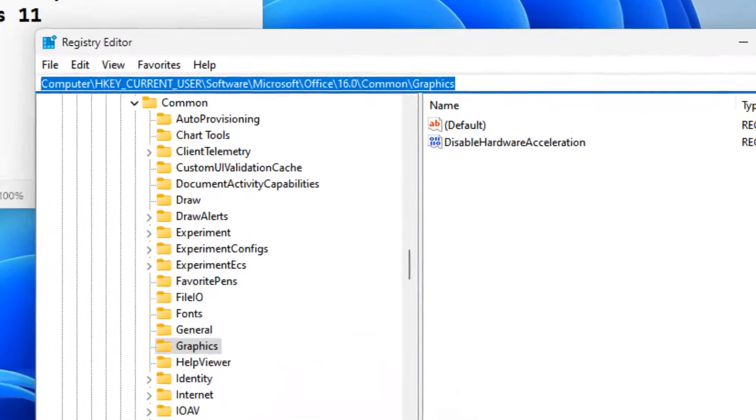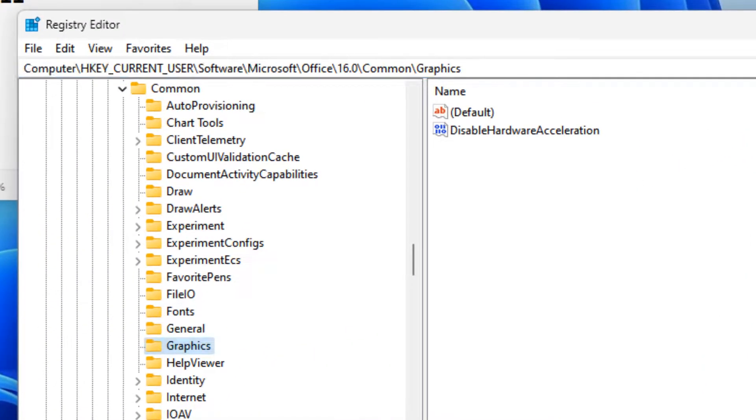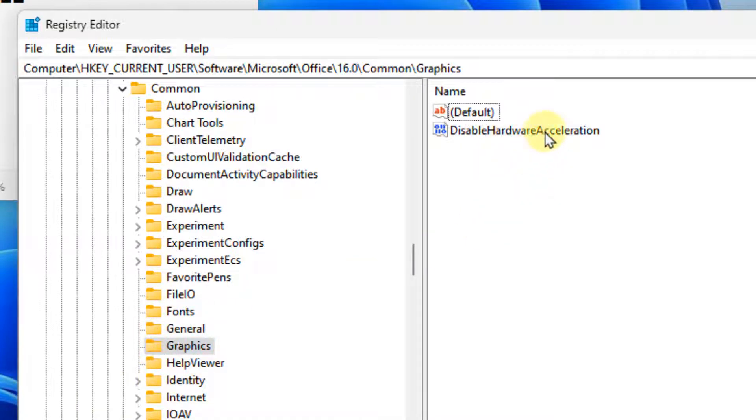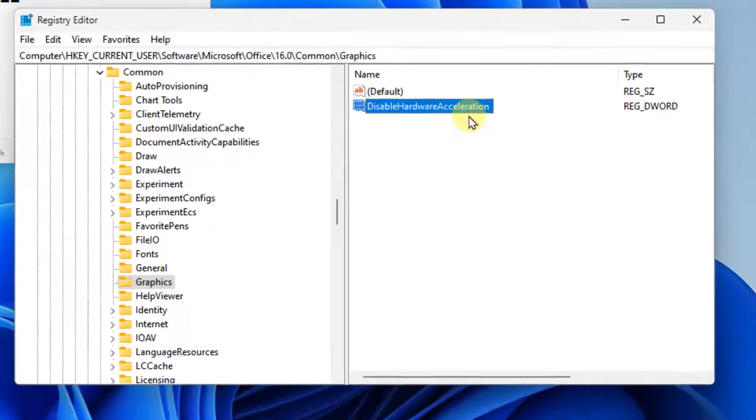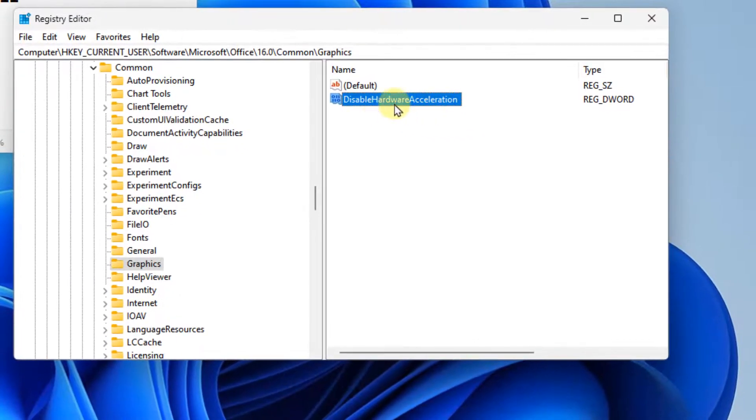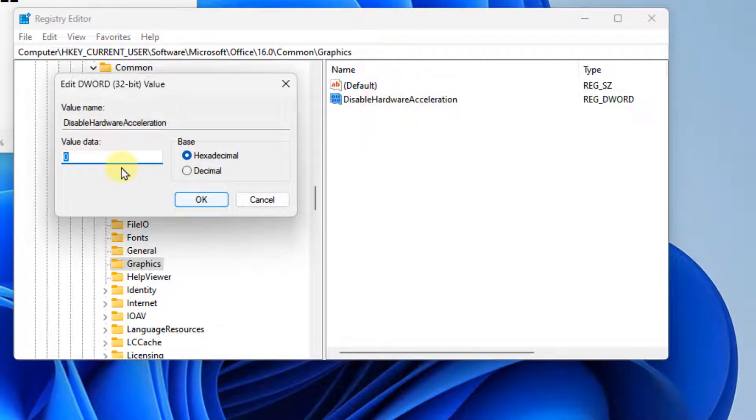Now, once you reach the Graphics folder, in the right side, you have to create a 'Disable Hardware Acceleration' key. If it is present, double click on it and change the value data to 1.